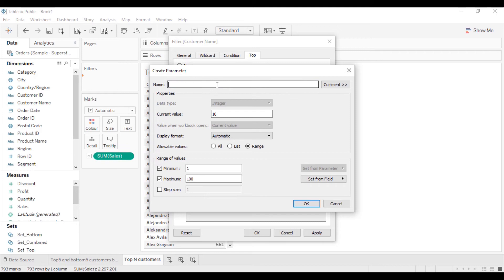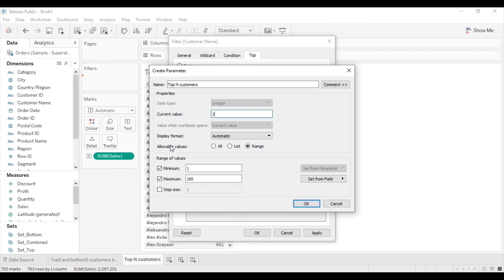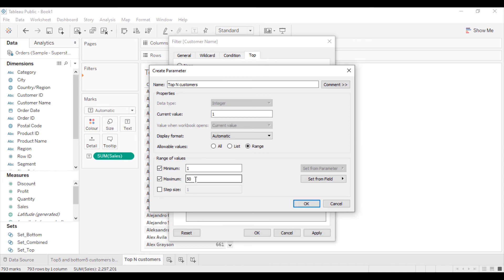I will change the name of the parameter to top N customers. The current value is by default 10. I can change this to whatever I want. I'll select it as 1. In allowable values, I will select range from 1 to 100. If you want to change it to up to 50 customers, you can set the maximum to 50.